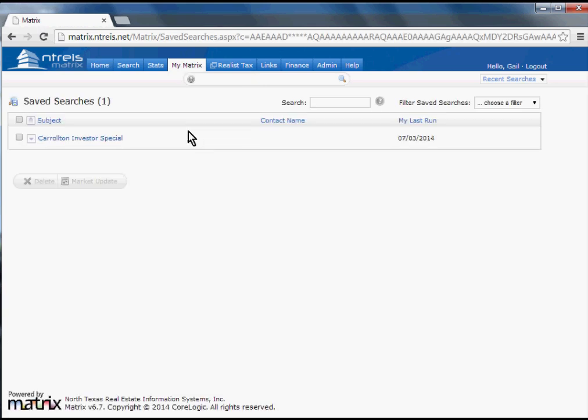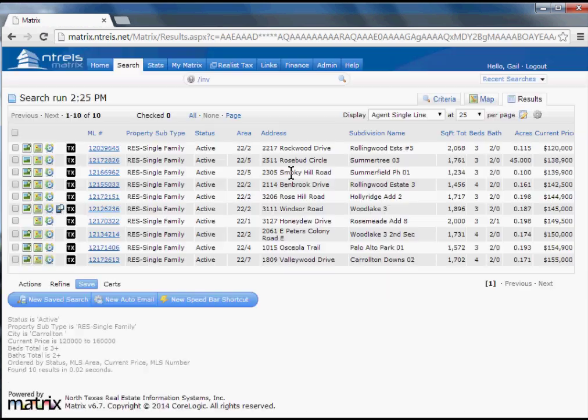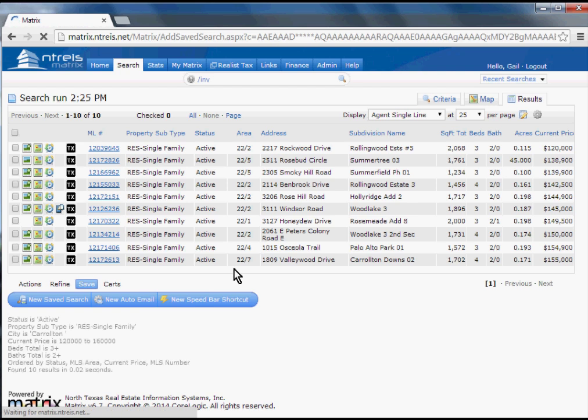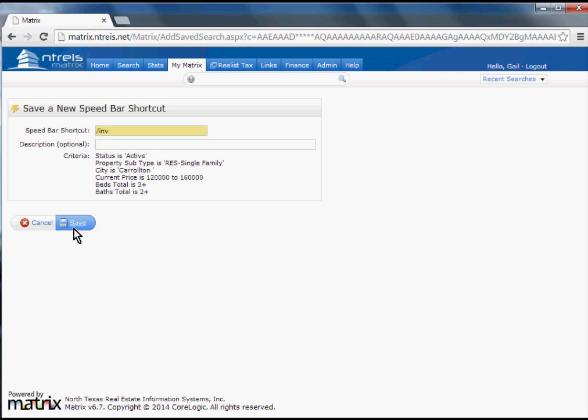Not only that, but if I wanted to, I can save that as a Speedbar Shortcut. Again, under Save, I'll say Speedbar Shortcut, and I'll just call this my Investor Special INV, and Save.